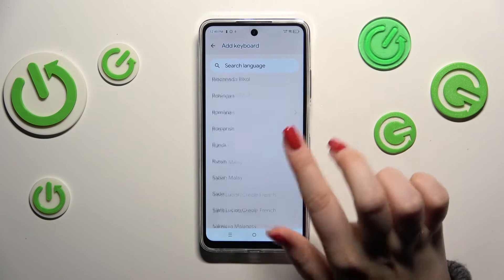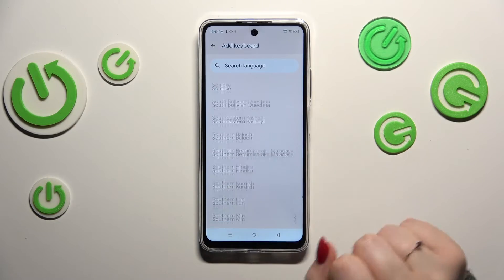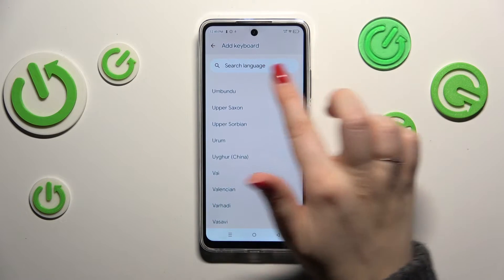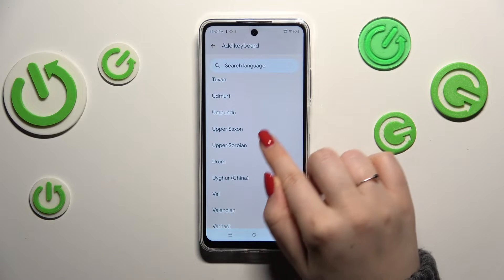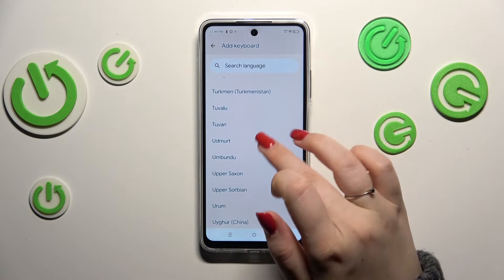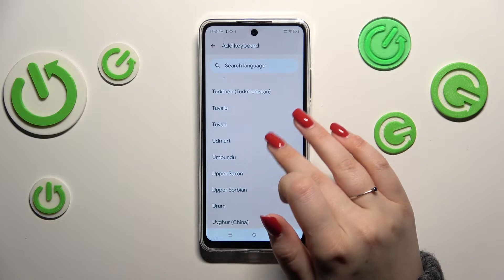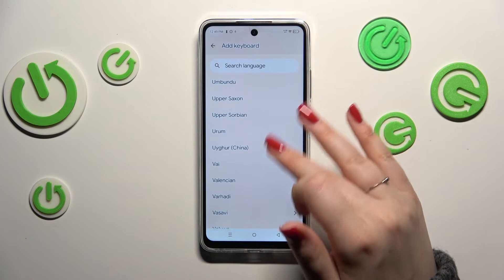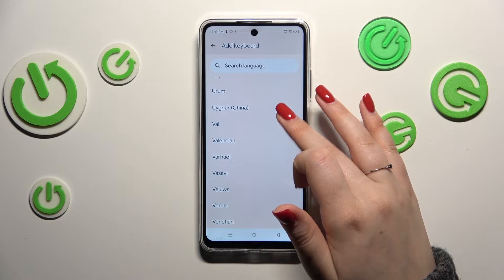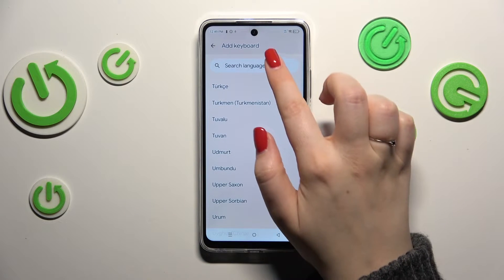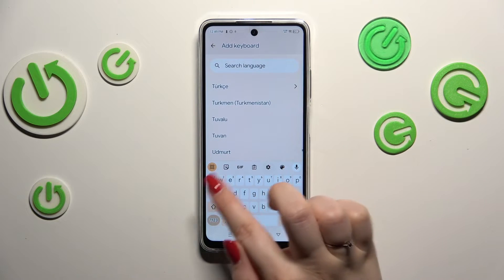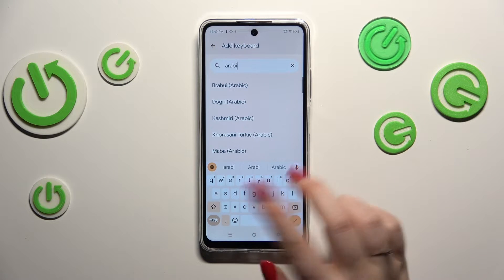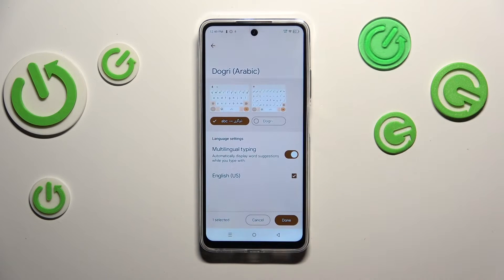As you can see, we've got plenty of options to choose from, and I'm pretty sure you will find the language you want to apply. Just scroll or type the name of the language here. I'll go ahead and choose Arabic.